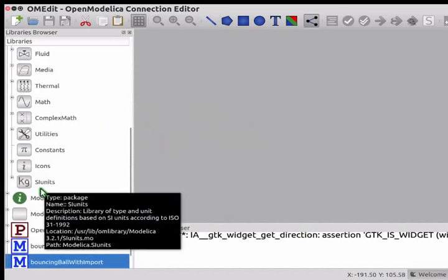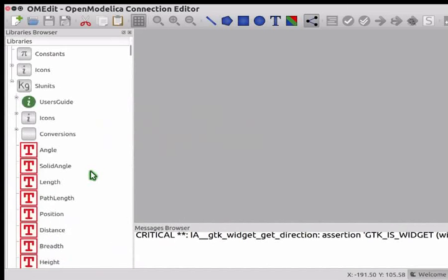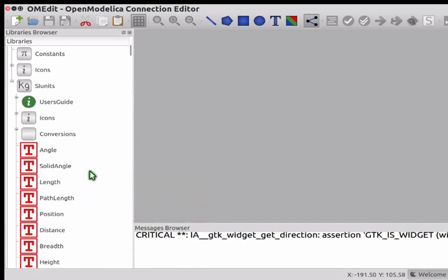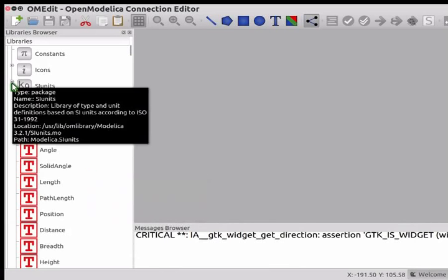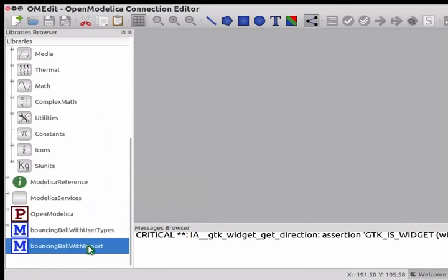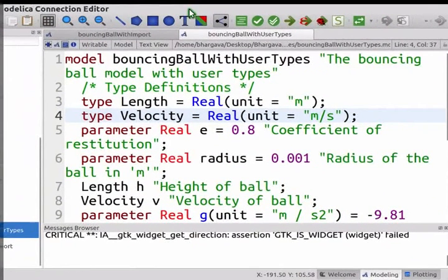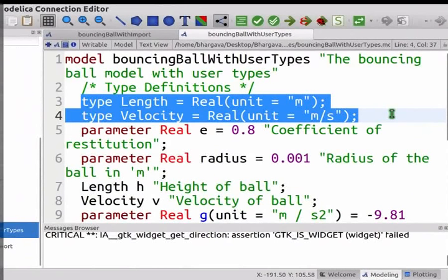Of special mention is the SI units package. Expand it. This package has type definitions for physical quantities like angle, length, position, etc. We shall see how to use these type definitions using the BouncingBallWithImport class. Compress SI units and double click on BouncingBallWithImport and BouncingBallWithUserTypes. We shall first look at BouncingBallWithUserTypes. We have learned about this model in the prerequisite tutorials. This model has type definitions named Length and Velocity. We can instead use the type definitions in SI units instead of defining them explicitly in every model.